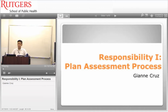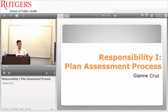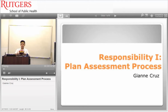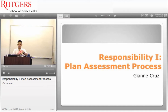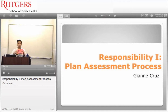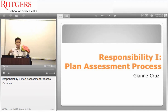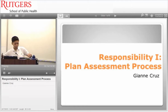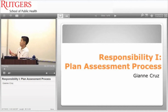Hi, my name is Jeanne Cruz, and I'll be talking about the first responsibility of a certified health education specialist, which is the planned assessment process. I created a puzzle-like poster to make the point that all of the sub-competencies are critical to make the whole assessment process. Let me start with the first critical step in the planning process, which is to assess.